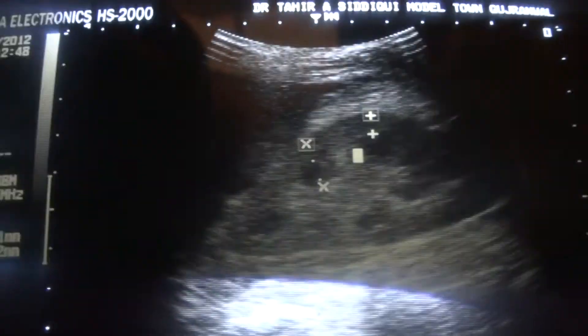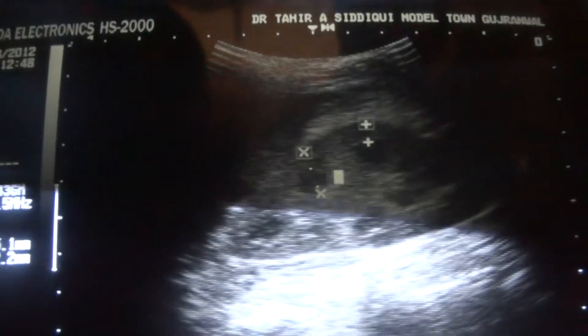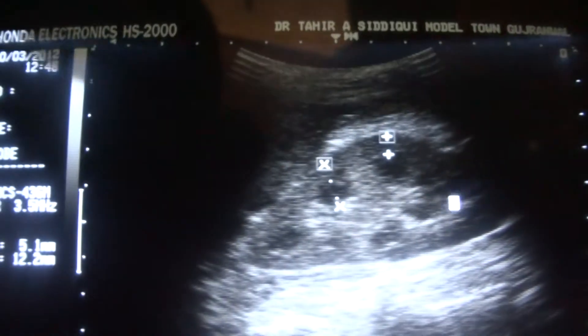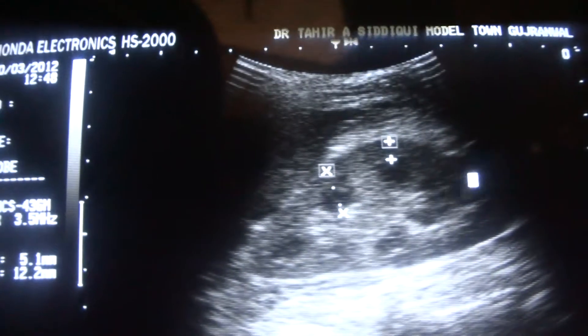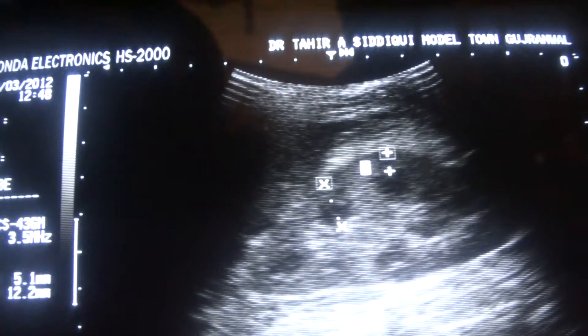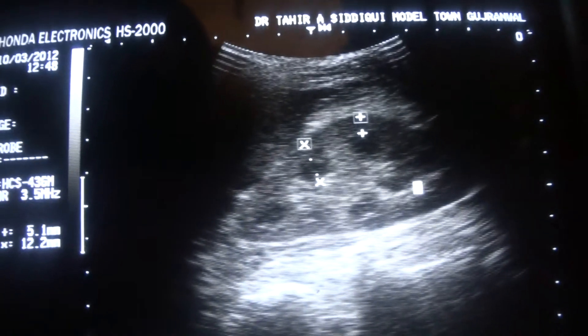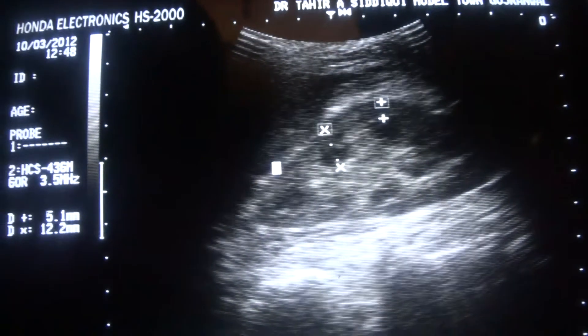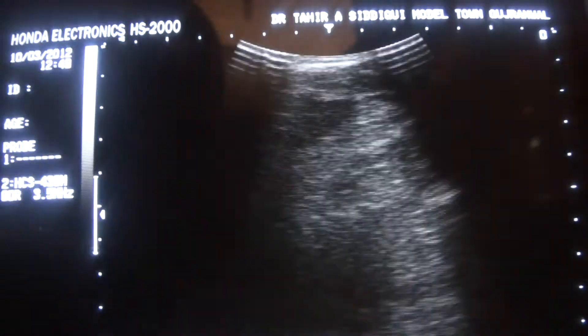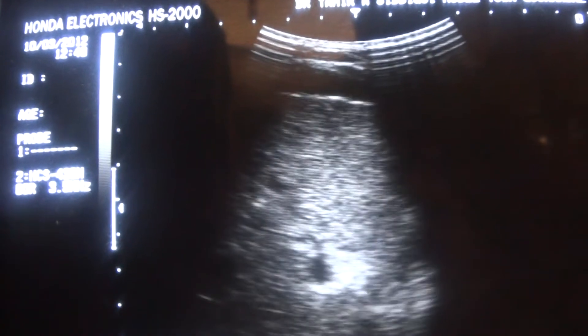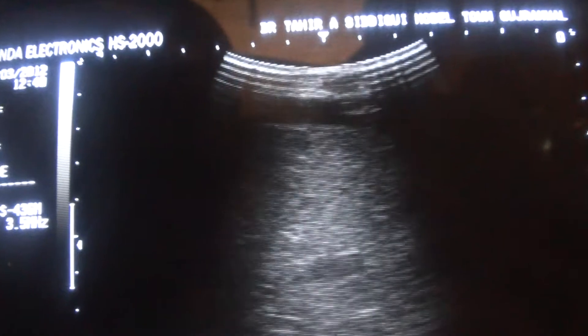Cortex and medulla combined together form the parenchyma. No central sinus echocomplex is seen. Echogenicity of the cortex is globally raised. The capsule is intact. Both kidneys show parenchymal changes.